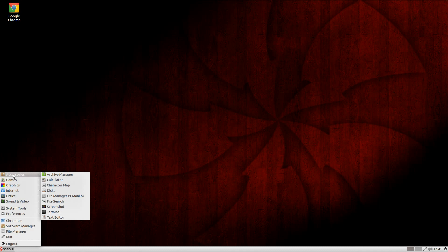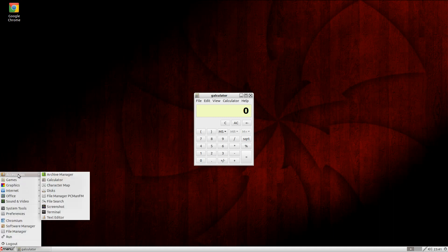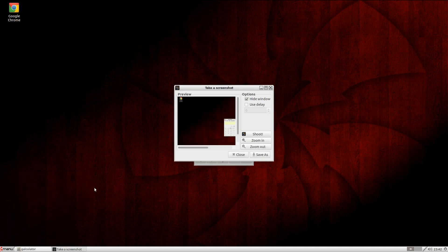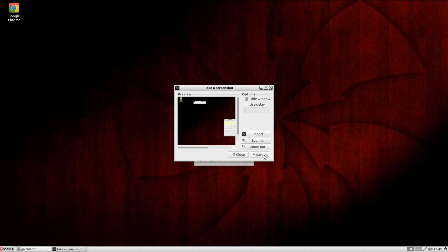Under Accessories: Archive Manager, Calculator - let's open that up. Calculator's here. Character Map. PCManFM, which is your file manager of choice. File Search. Screenshot. Terminal. Let's do a screenshot while we're here - shoot. Yeah, we took a screenshot. Save as.